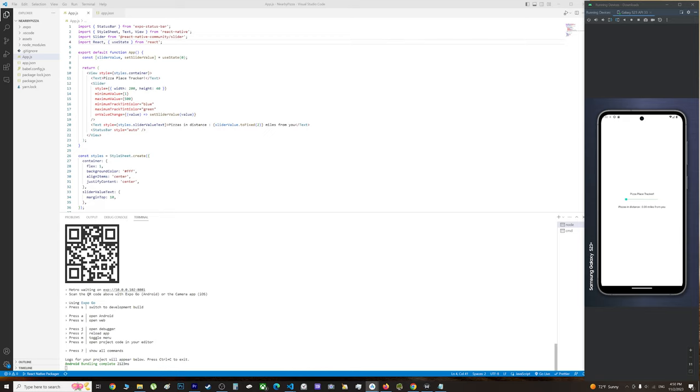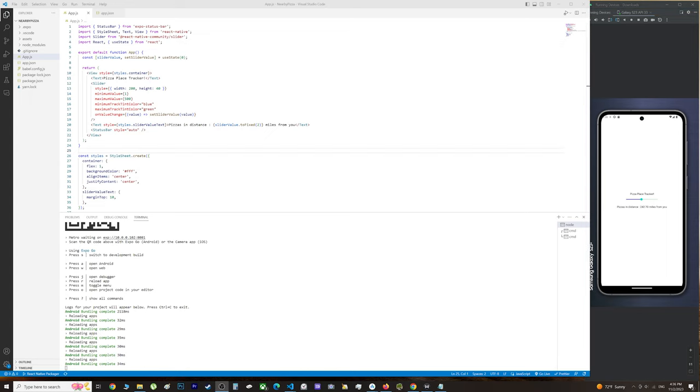If you're a beginner or experienced developer, this video is for you. This is the best way to reduce redundancy from your app. In this example, I've created a very simple slider app that shows you pizzas around you.